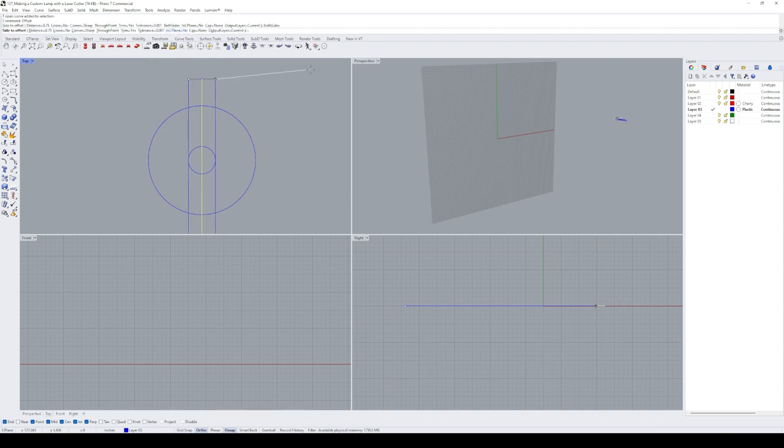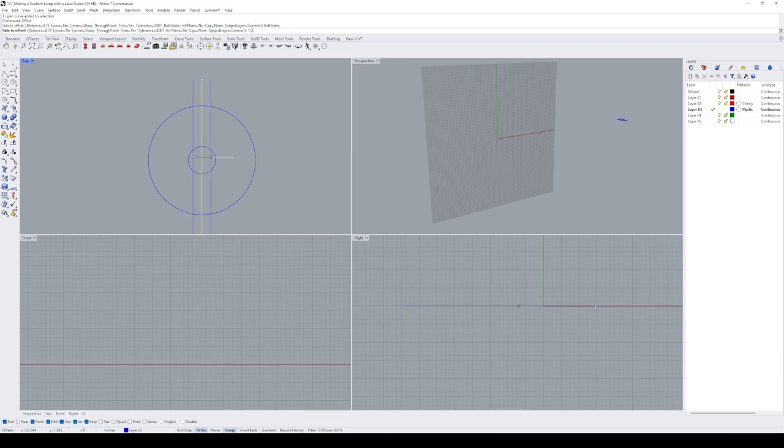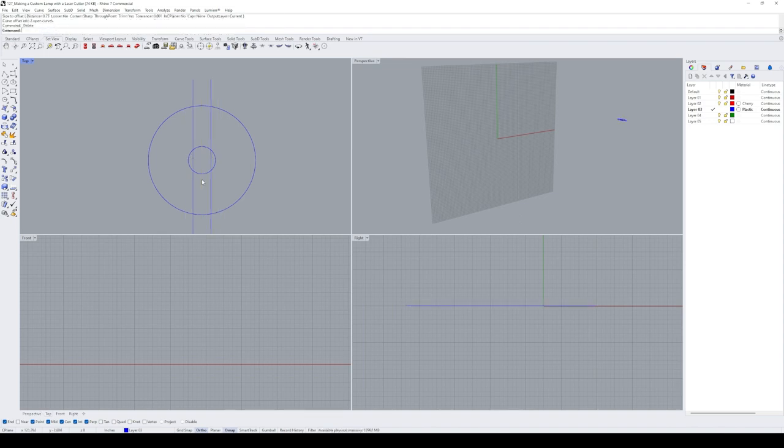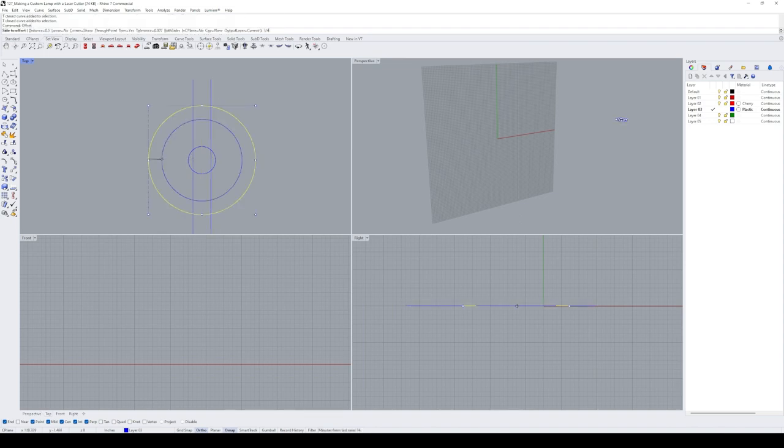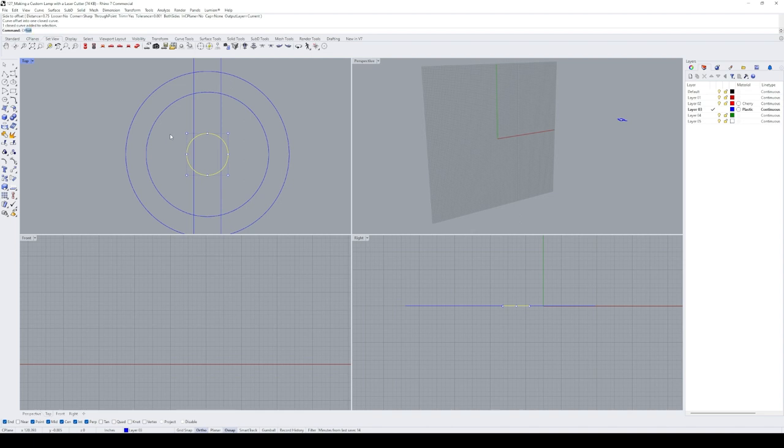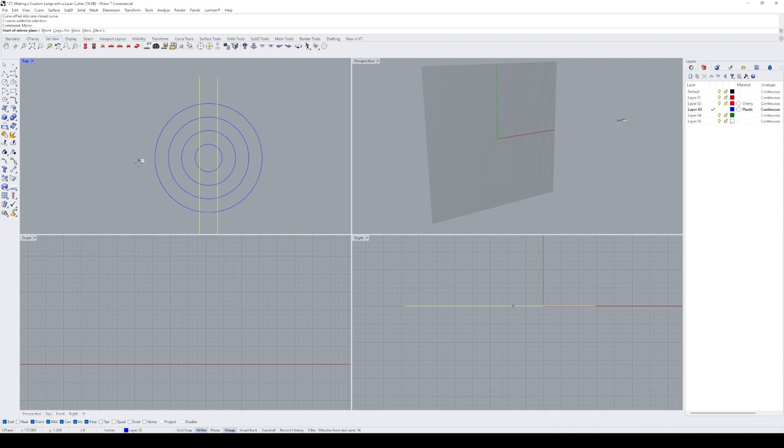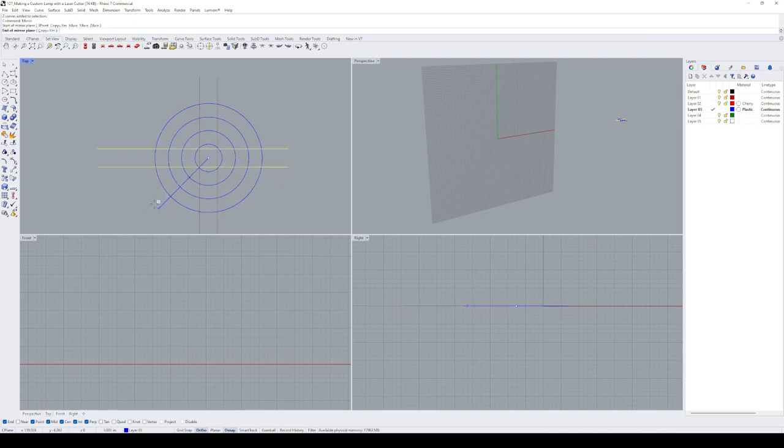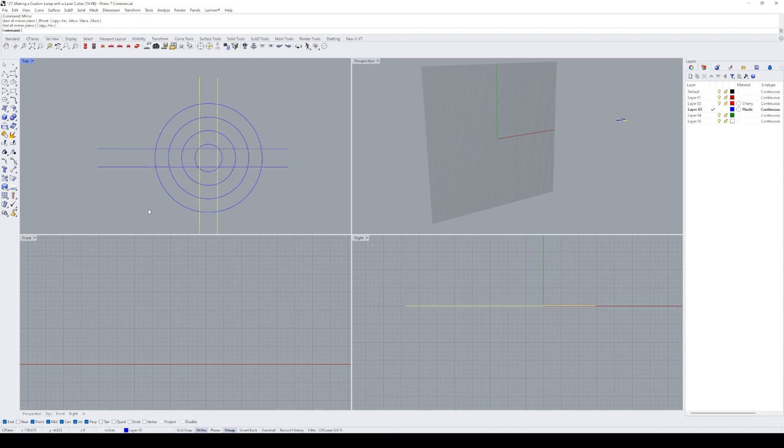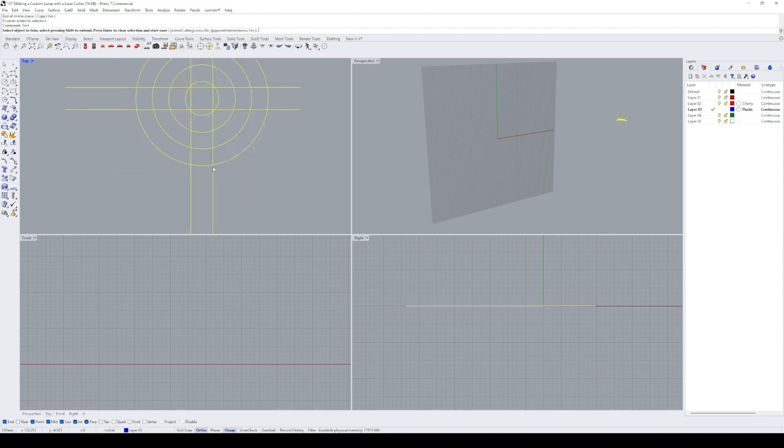Using the offset command to both sides, I create two lines spaced three-quarters of an inch away from the center one and delete the original line. With the offset command, I create additional circles spaced three-quarters of an inch from the previous one. Now we select two lines, use the mirror command, snap to the center of the circle, and mirror the lines at a 45-degree angle to copy them perpendicular to the original ones.